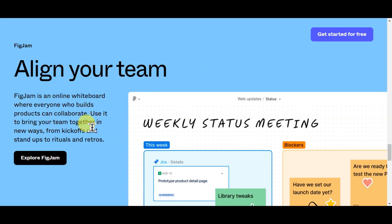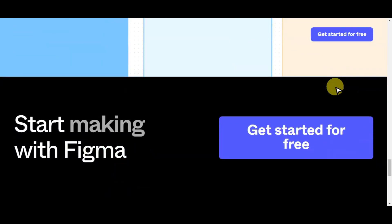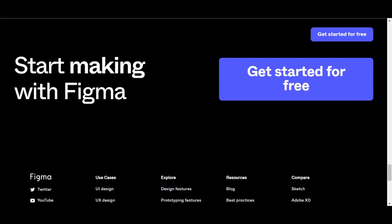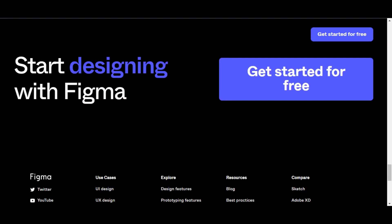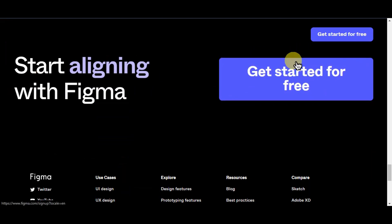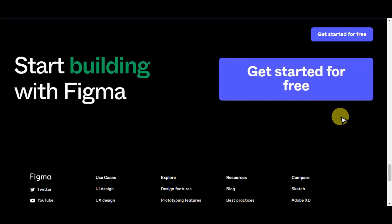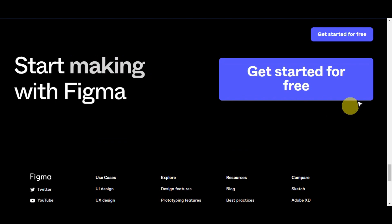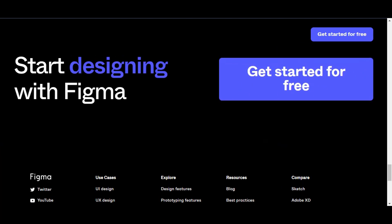To get started with Figma or this cutting-edge tool, you can click the link in the description box below. You'll get redirected to the Figma page right after clicking that.